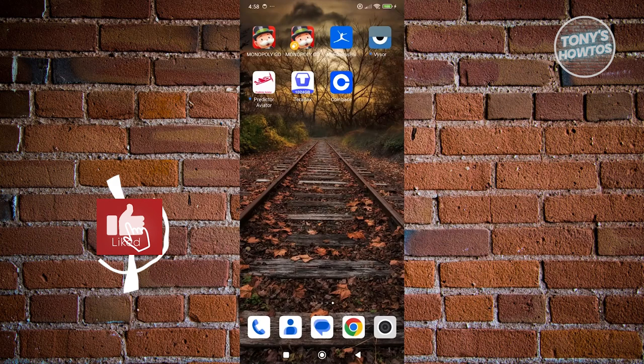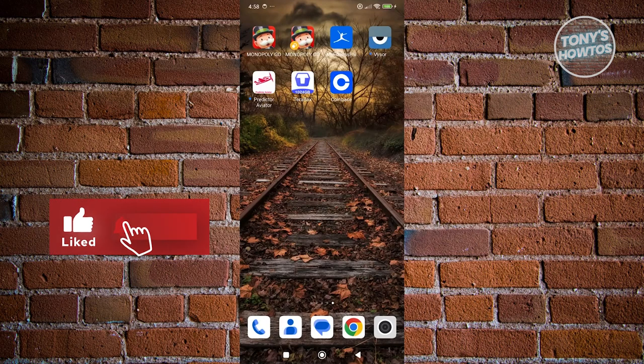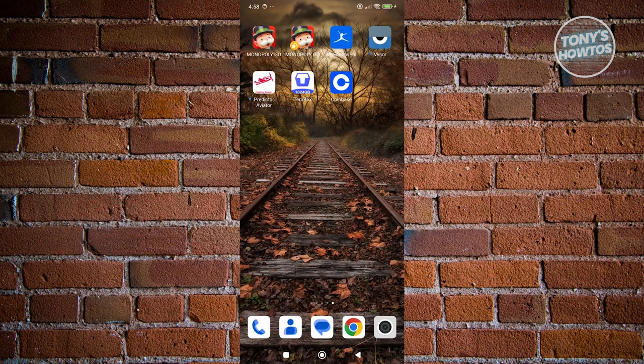Hey guys, welcome back to Tony's Outdoors. In this video, I'll be showing you how to change language in Terabox app.